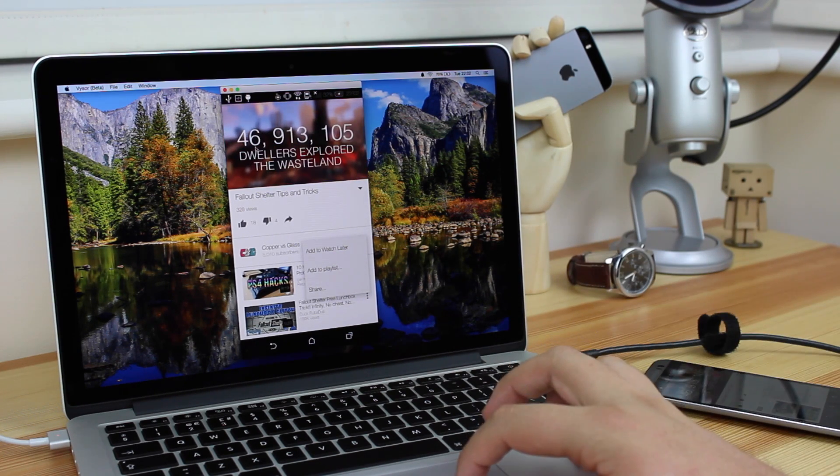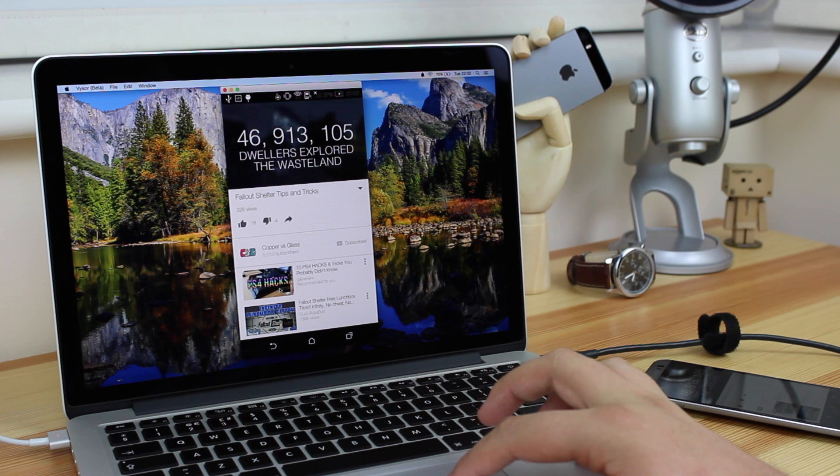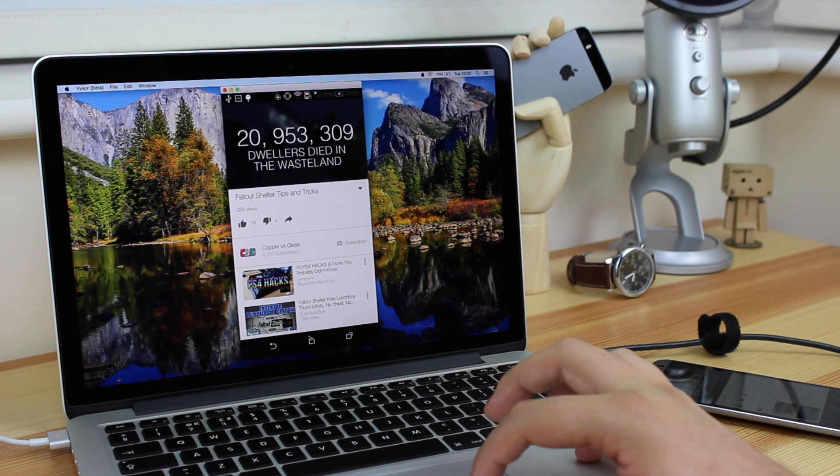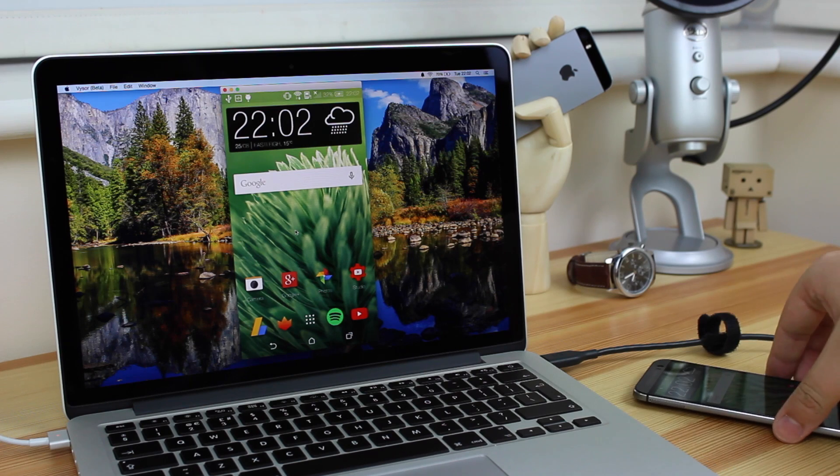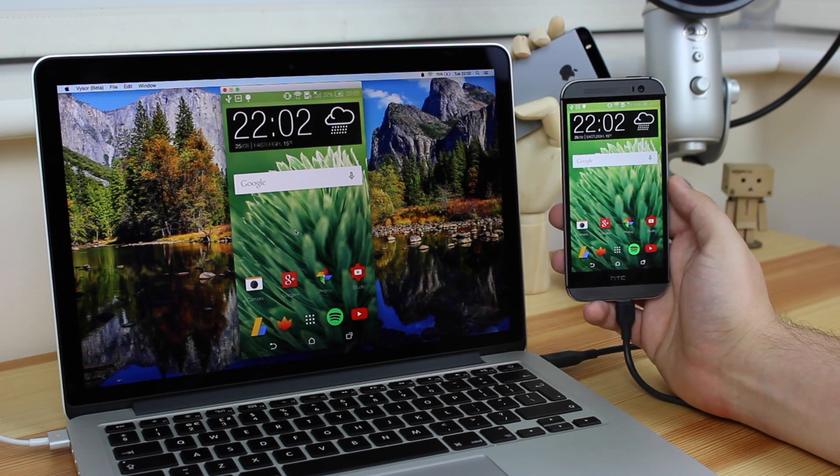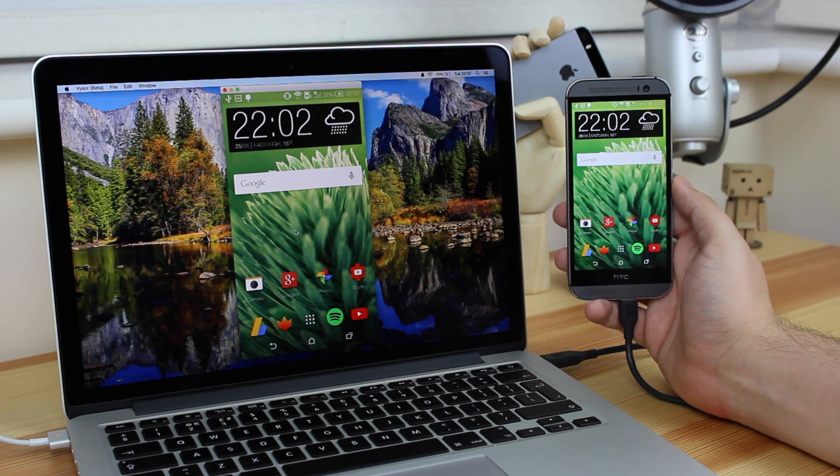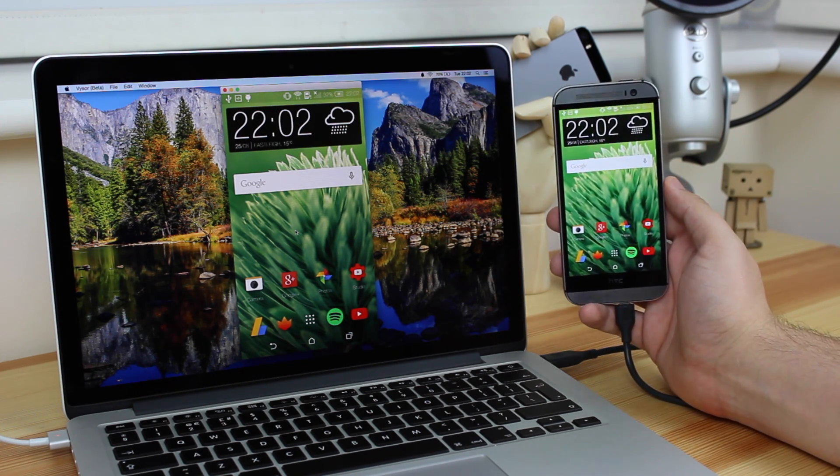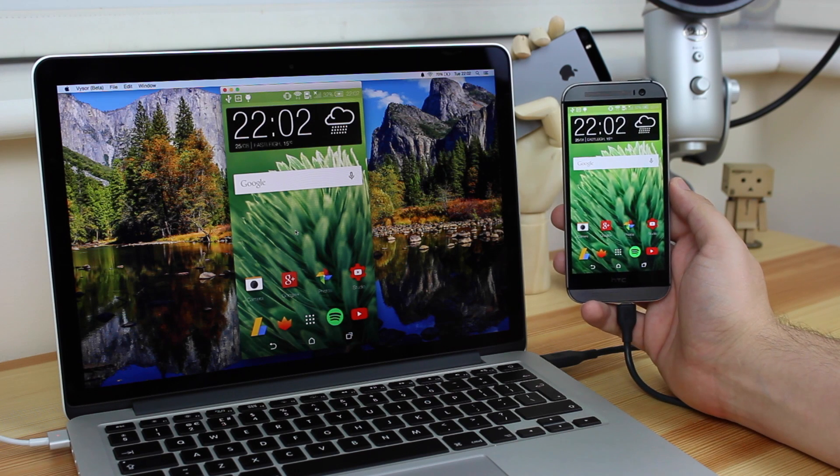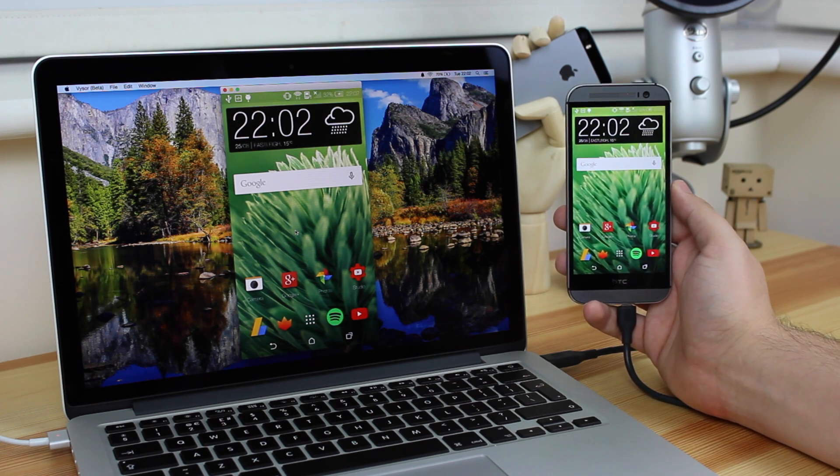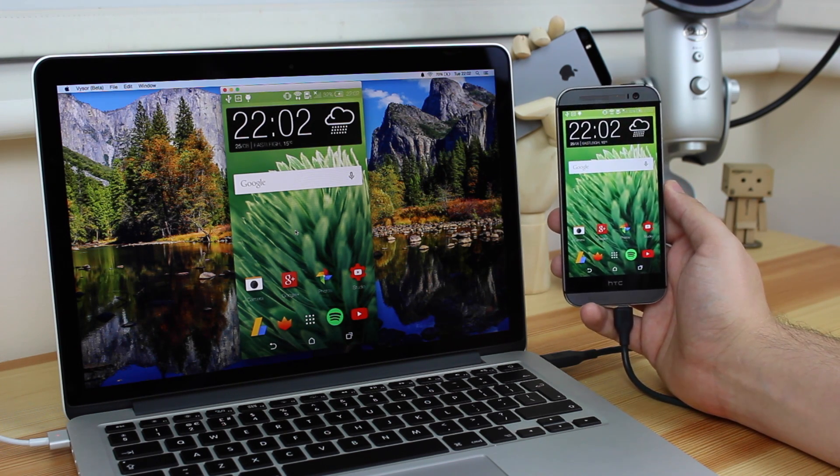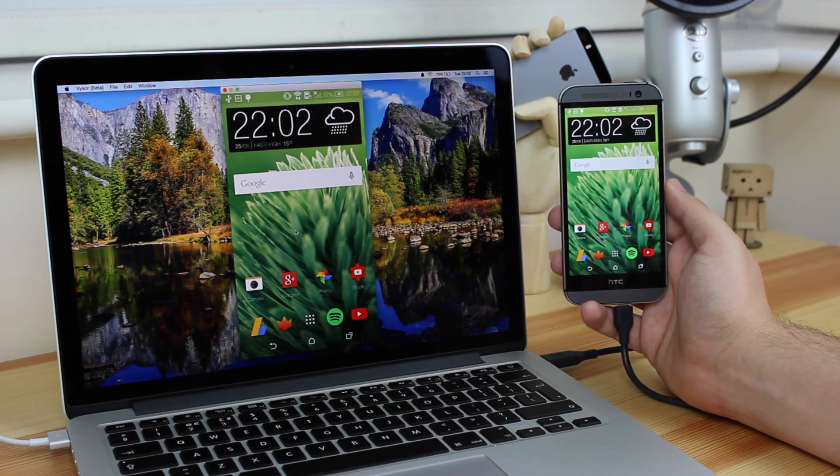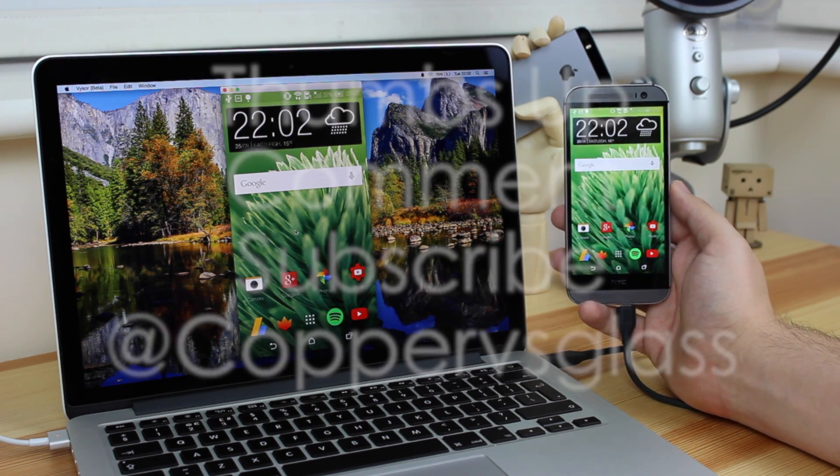Now I wouldn't say that this application is great for things like tutorials on Android. I would stick with something like Allcast or Reflector 2 which you can download, and I'll put links in the description down below for that. But this is more for those app developers who want to have a look at their applications, tinker around with certain things, or someone that just wants to use their device on their PC, but have to put up with some lag in the long run.